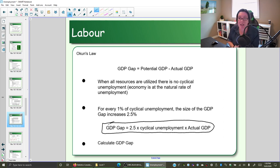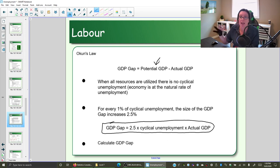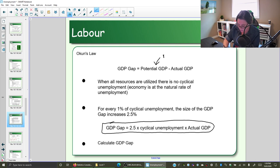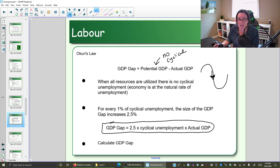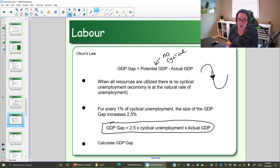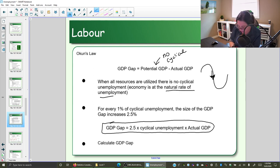Okun's Law says that we can actually approximate the size of the GDP gap by looking at the amount of cyclical unemployment. If you're at potential GDP, you're utilizing all of your resources — land, labor, capital, and enterprise — so at potential GDP there should be no cyclical unemployment. It's that contractionary period of the business cycle that causes cyclical unemployment.